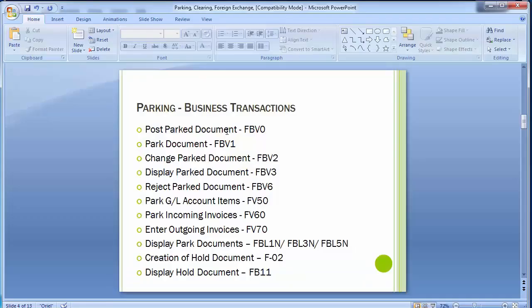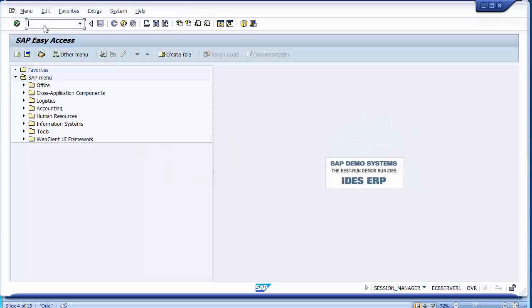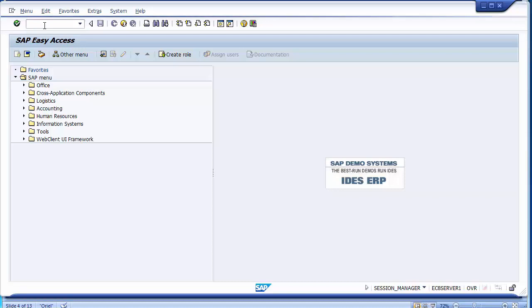Moving to the first screen, that is the park/post document transaction FBV0.